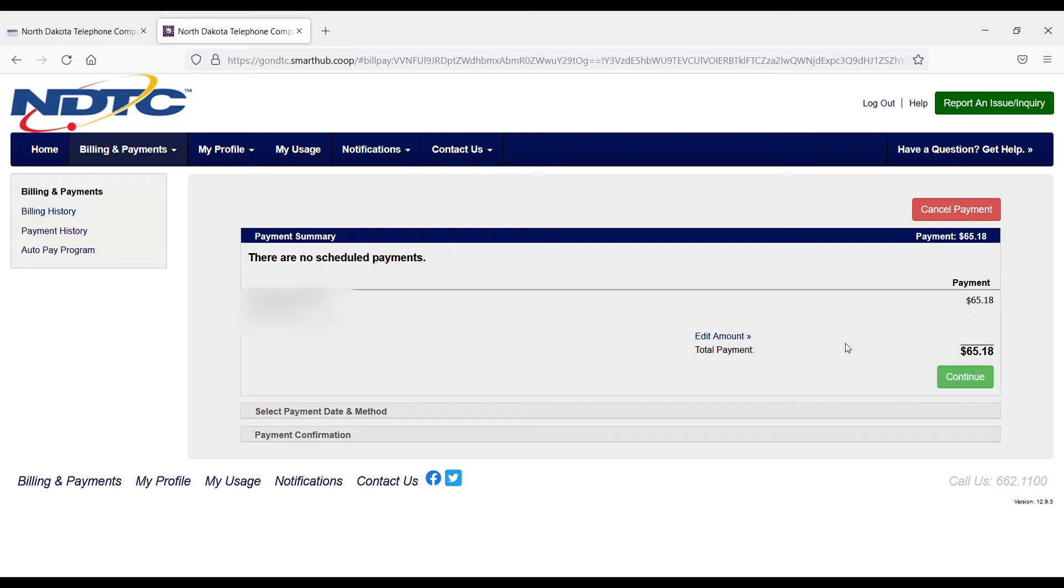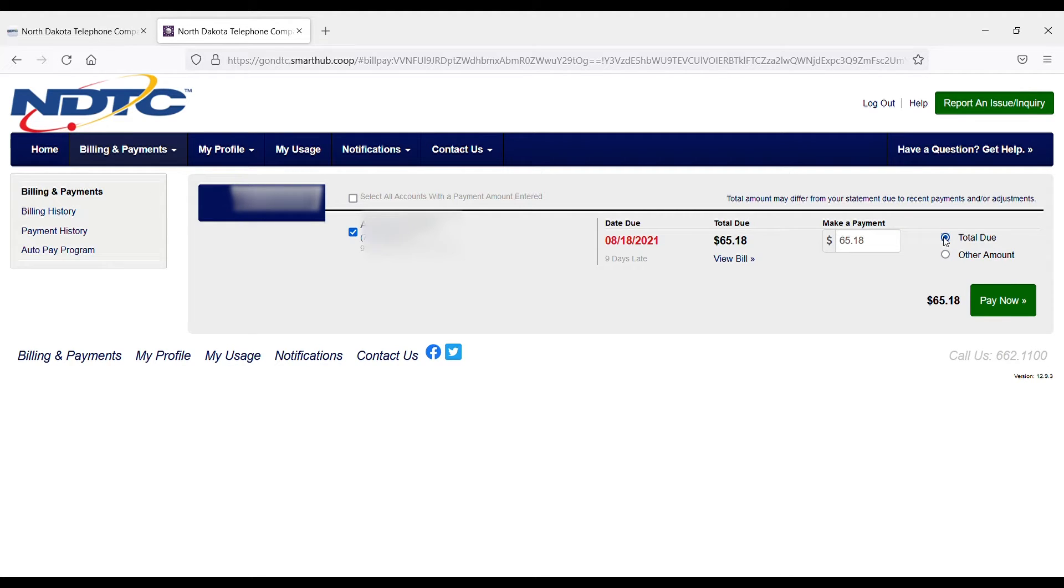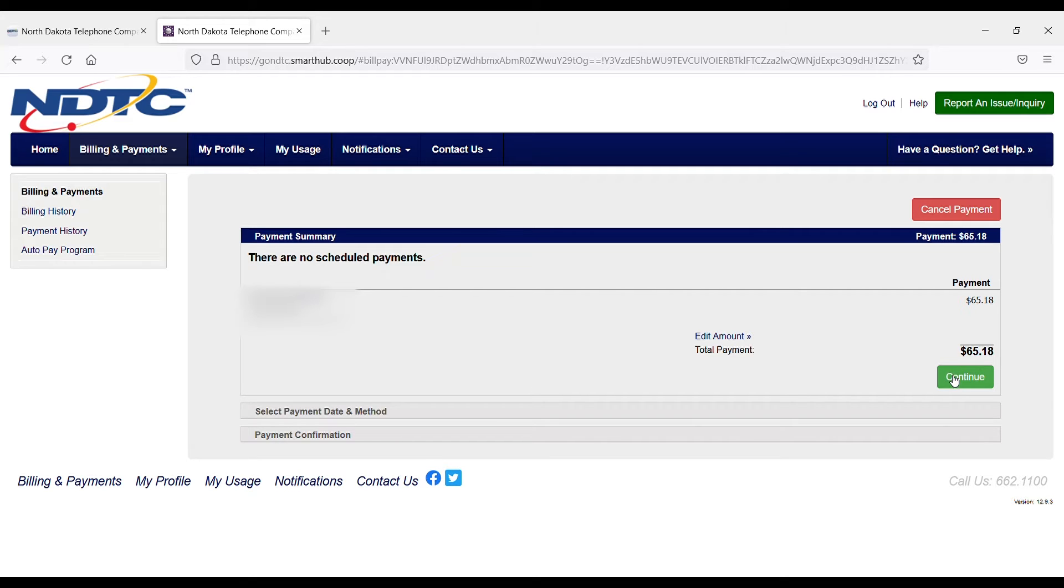I can choose this edit amount hyperlink and edit the amount I want to pay, specify a custom amount, or choose total due, which is what we're going to pay today. Once I hit that Pay Now button, it brings me back to the payment summary, and I can choose Continue.